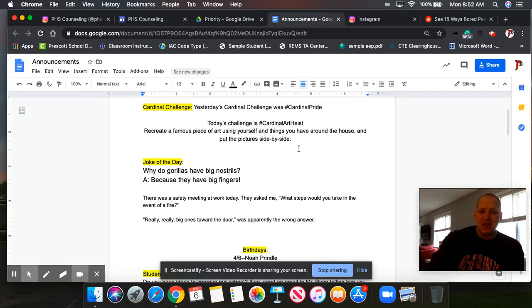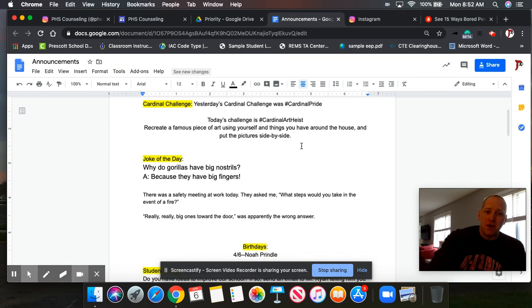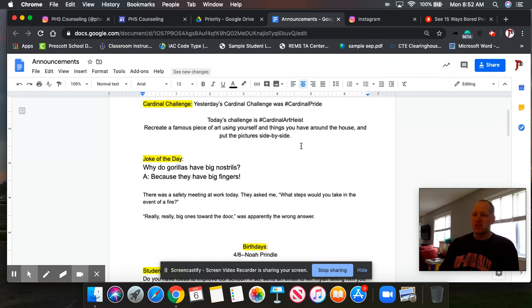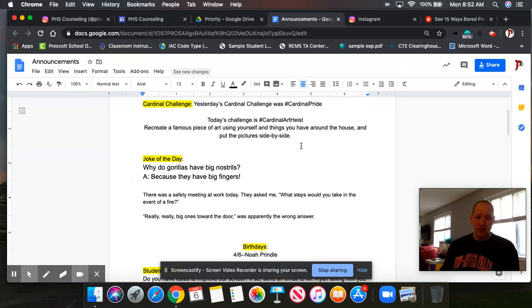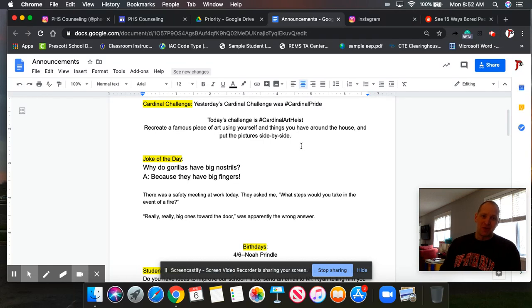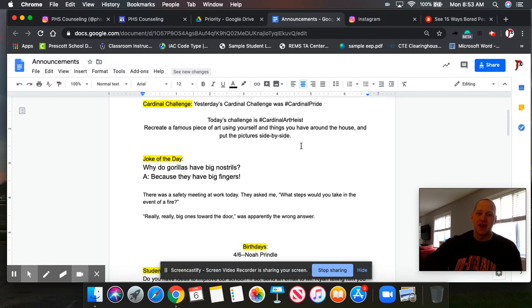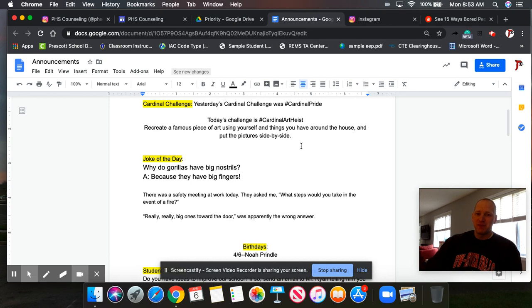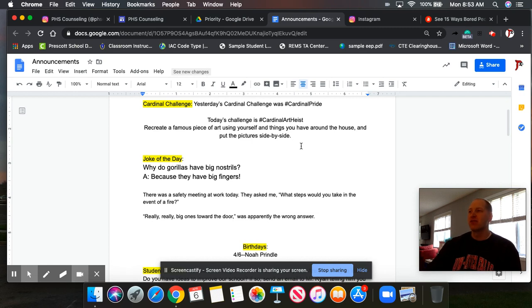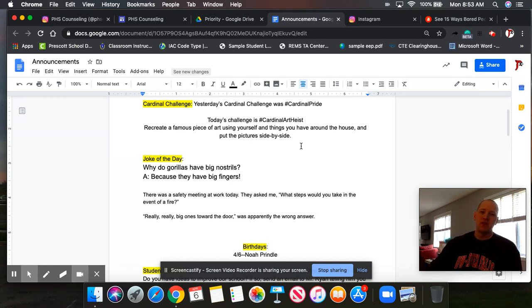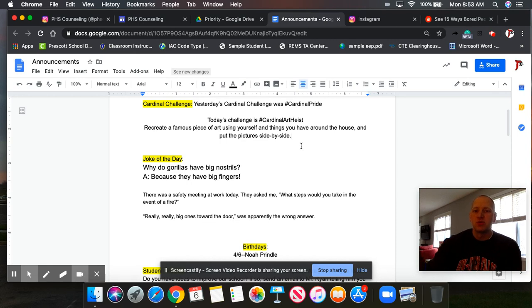Joke of the day. Two of them. Number one, a big thank you to Miss Bedretti who sent me a whole bag of Laffy Taffy to up my joke game. So first one's from one of those Laffy Taffys. Why do gorillas have big nostrils? Because they have big fingers. And then number two, there was a safety meeting at work today. They asked me, what steps would you take in the event of a fire? And I thought for a second and then I said, really, really big ones toward the door, which was apparently the wrong answer.